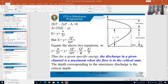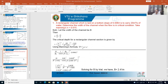This completes the theory portion as far as uniform flow is concerned. Let us solve a couple of problems on critical depth, critical velocity, and constant specific energy. The first problem: a rectangular channel laid on a bottom slope of 0.0064 is to carry a discharge of 20 cubic meters per second of water. Determine the width of the channel when the flow is in critical condition. Take Manning's roughness coefficient n equal to 0.015.